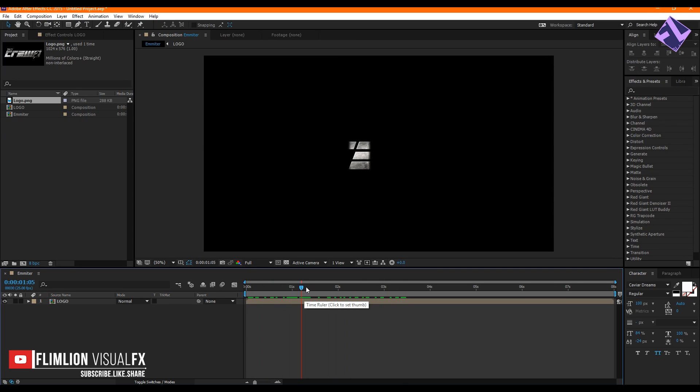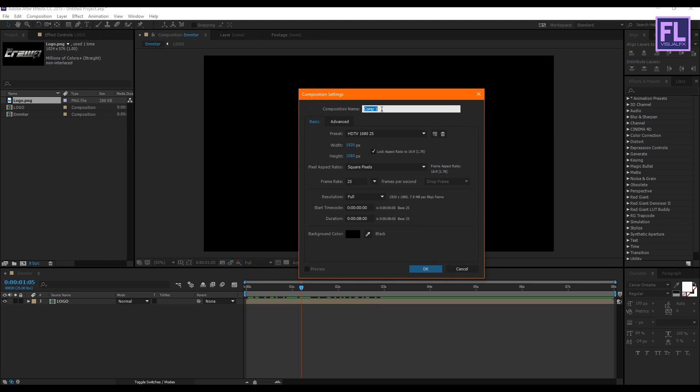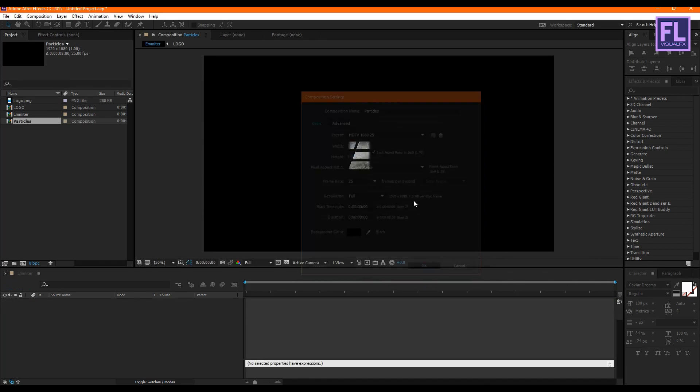Now create another composition. Go to Composition > New Composition and let's call it 'particles,' then click OK.